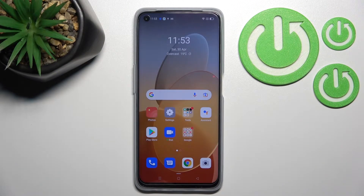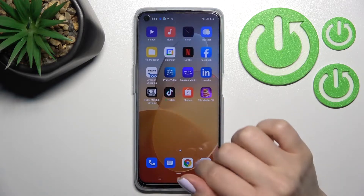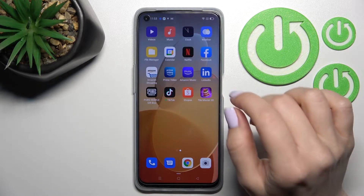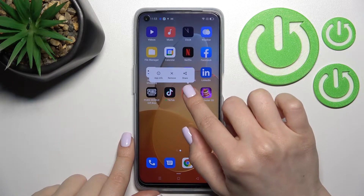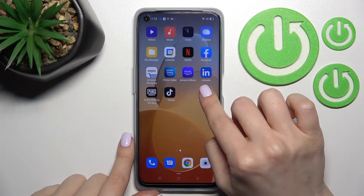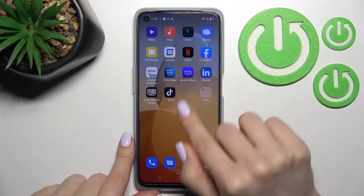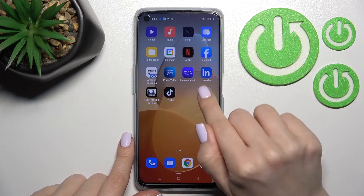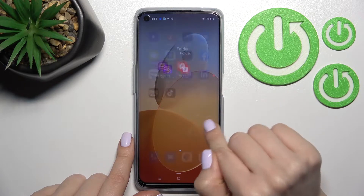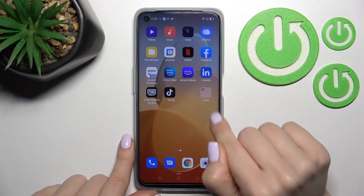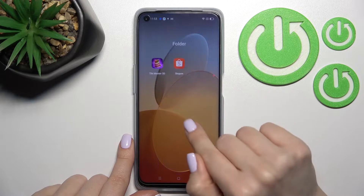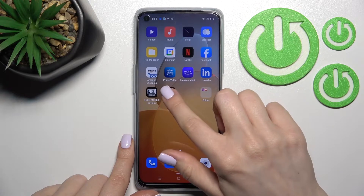Welcome to this tutorial on the Oppo A96. I'll show you how to create home screen folders on this device. First, hold an application for a while and drag it onto another app — as you can see, a new home screen folder is created on the device screen.